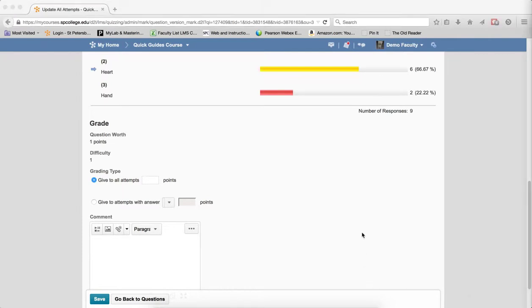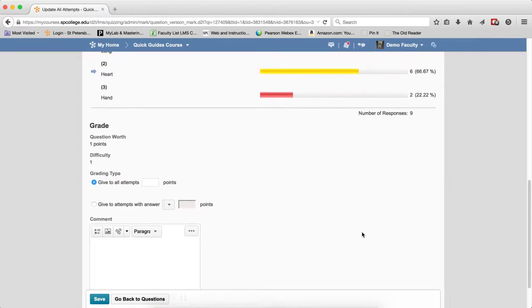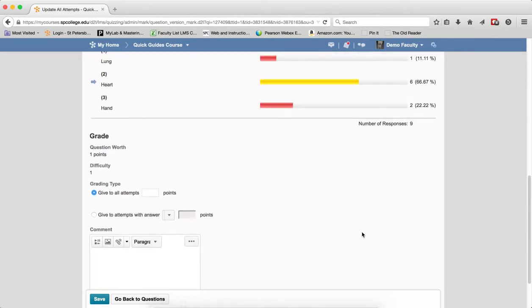The second choice is to give to attempts with answer. This allows you to change the answer choice from the one provided when the student took the quiz. In other words, in this particular case, you made a mistake and you want to correct that mistake and give the students credit for the correct answer.